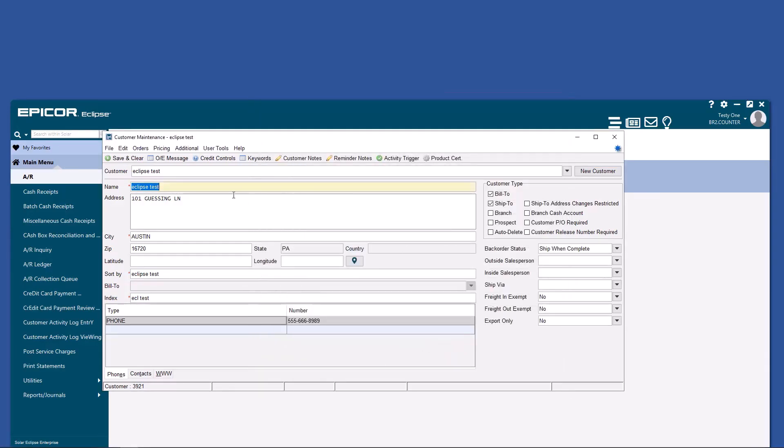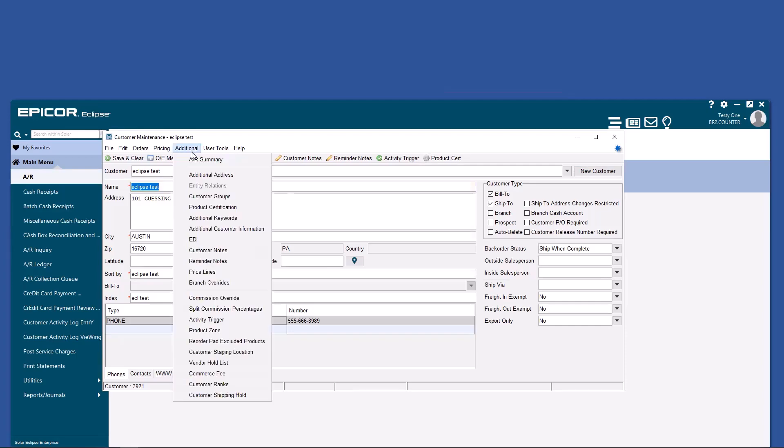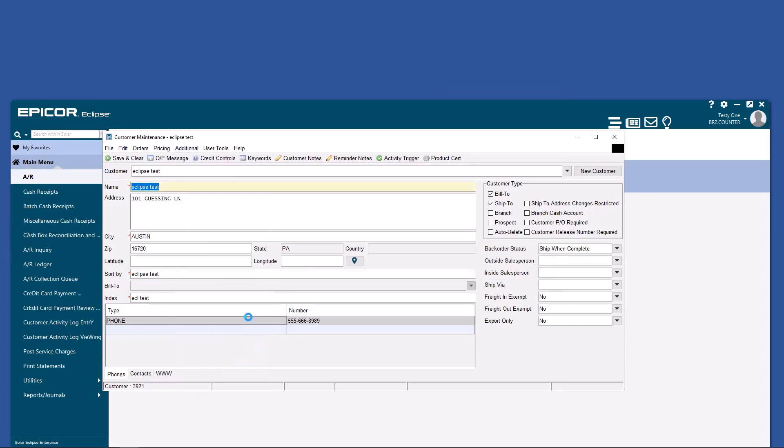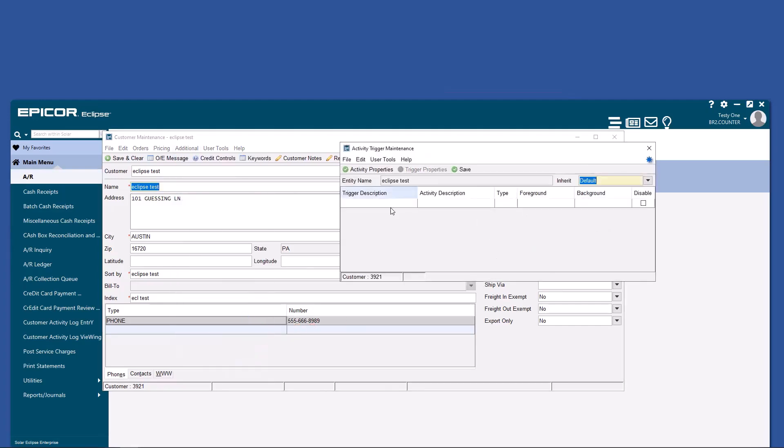From here, you can also set up additional activity triggers, which is for invoices and statement emailing straight to the customer automatic.